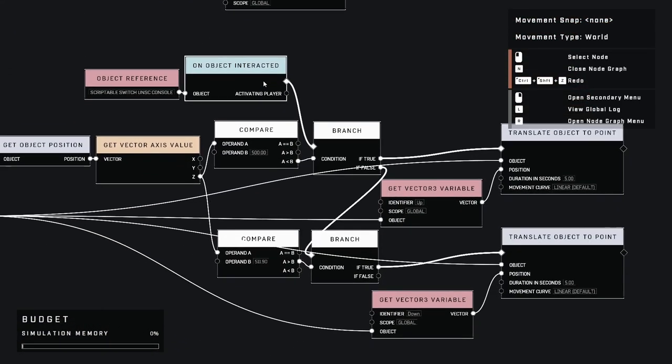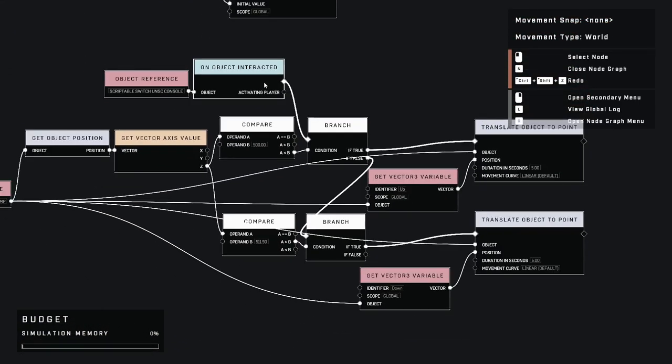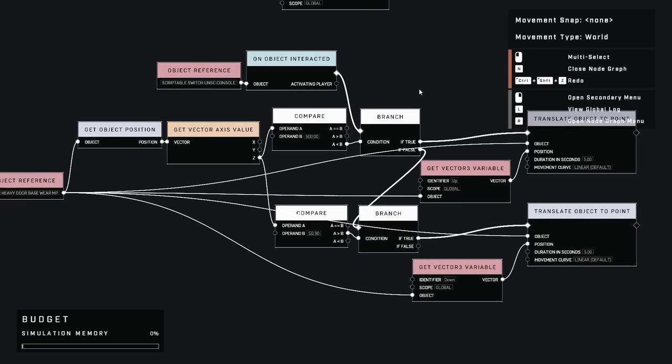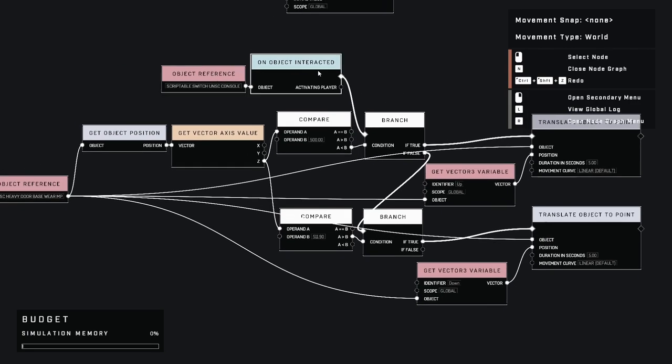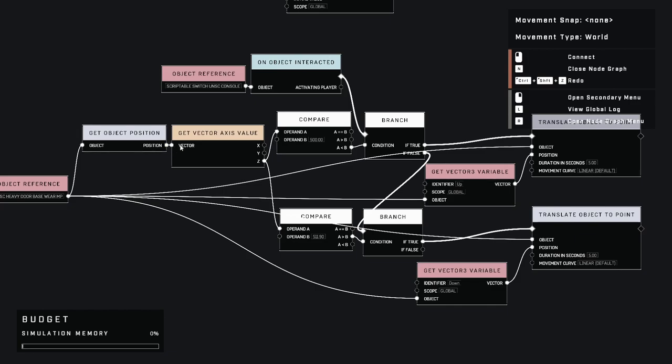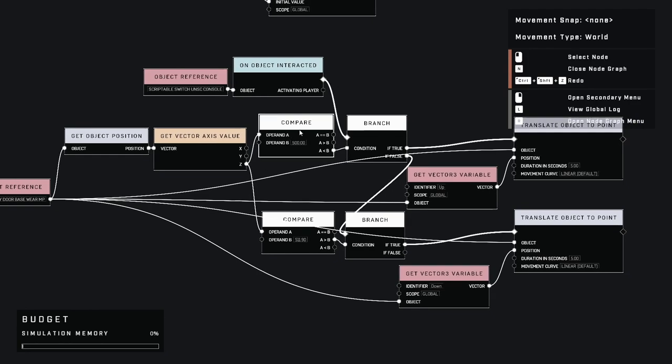Next, our decision maker. We'll start things off by having a trigger, which in this case is our UNSC console. We'll connect that to our on object interacted event node. Now, before we read on any further, make sure to get our door reference as well as our position in vector3 node. This will constantly update and tell our script where our door is located.